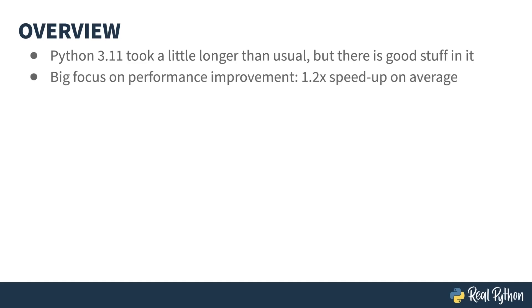A big chunk of the effort in this release is under the covers as part of the ongoing speed improvements to the CPython interpreter. They've achieved an average speedup of 1.2 times in each of the benchmark scripts versus the 3.10 performance, which itself had significant improvements.